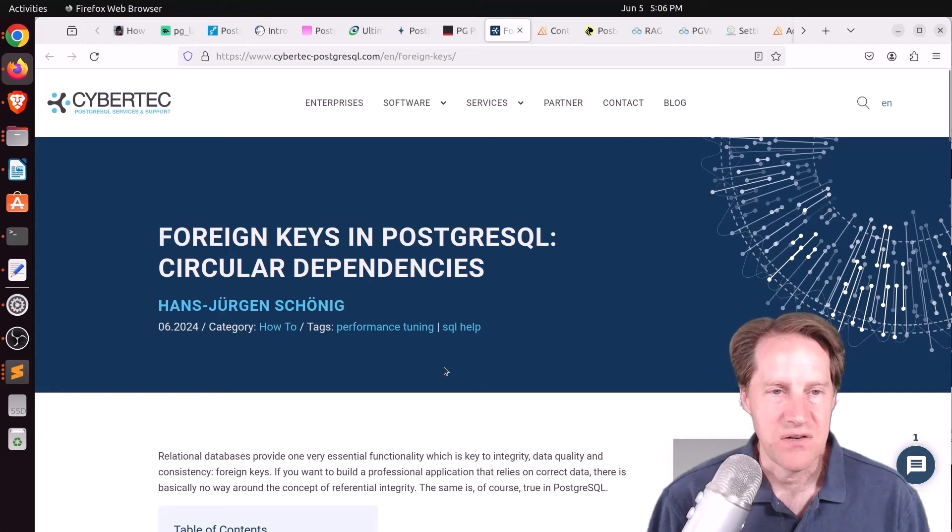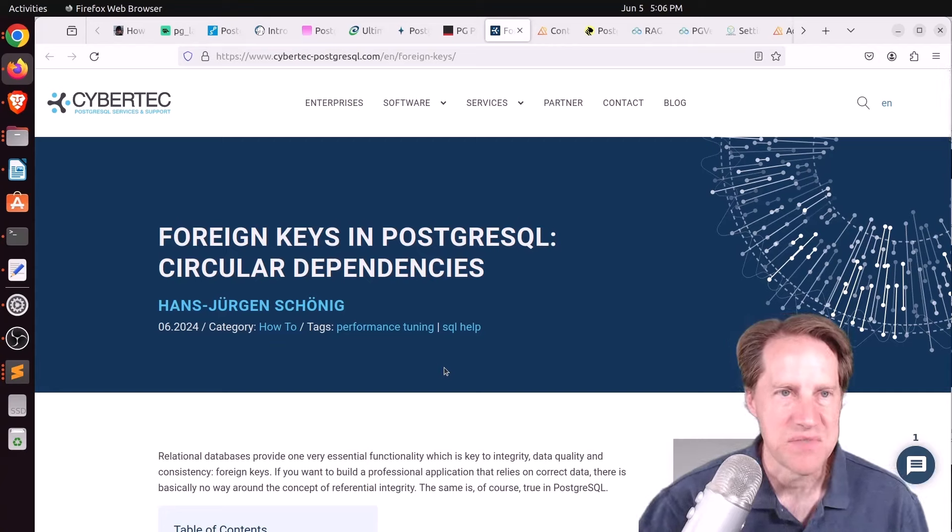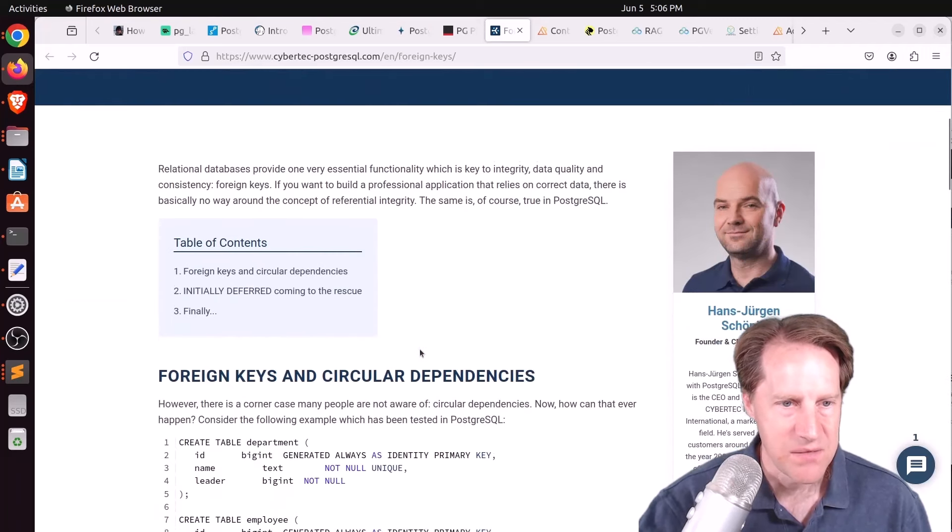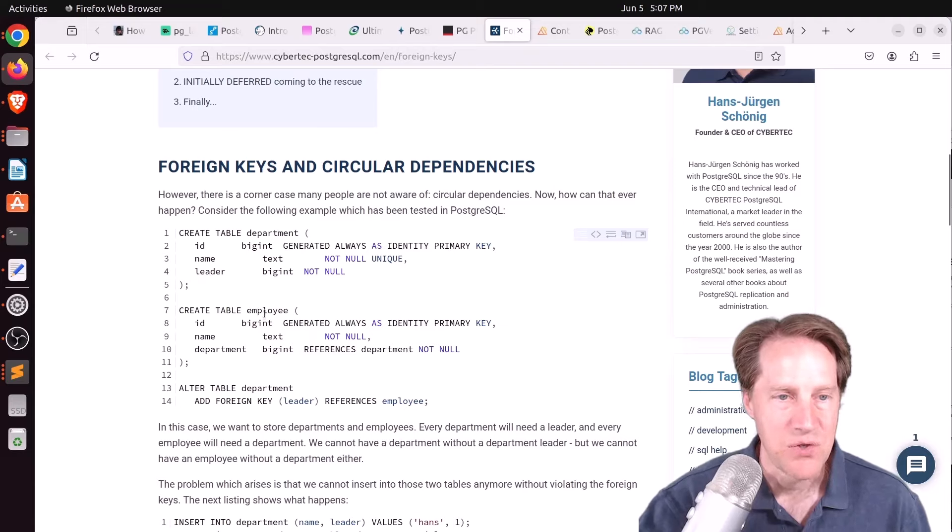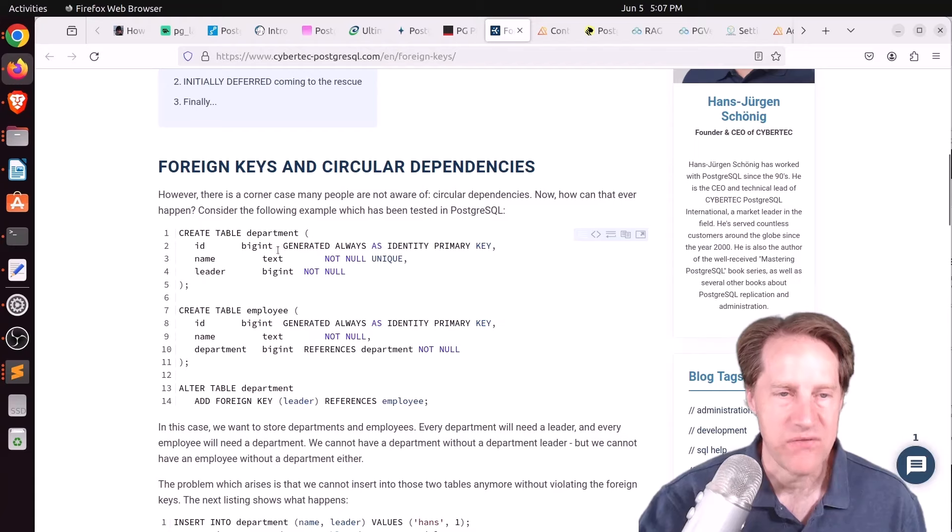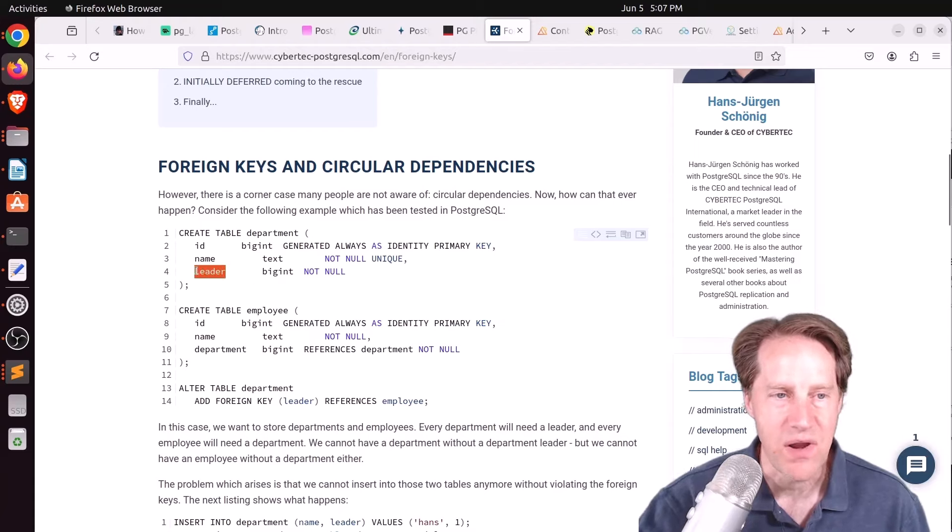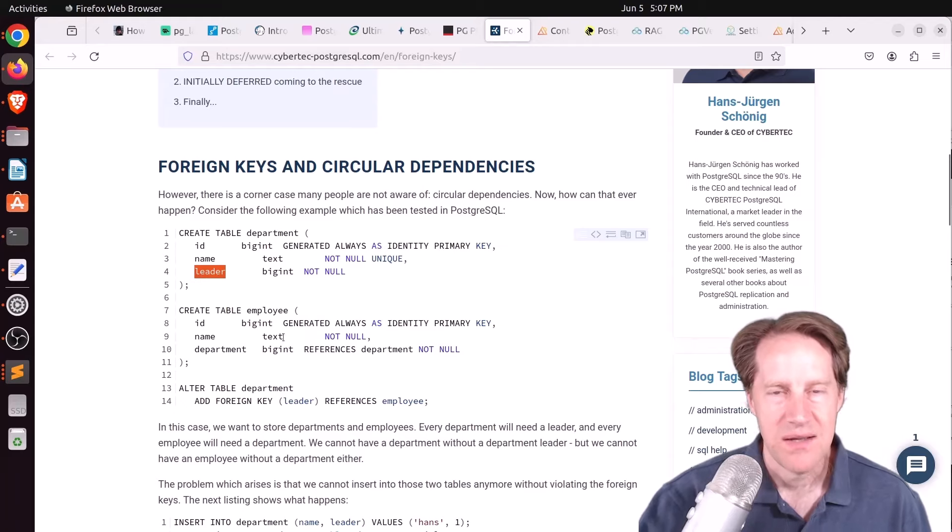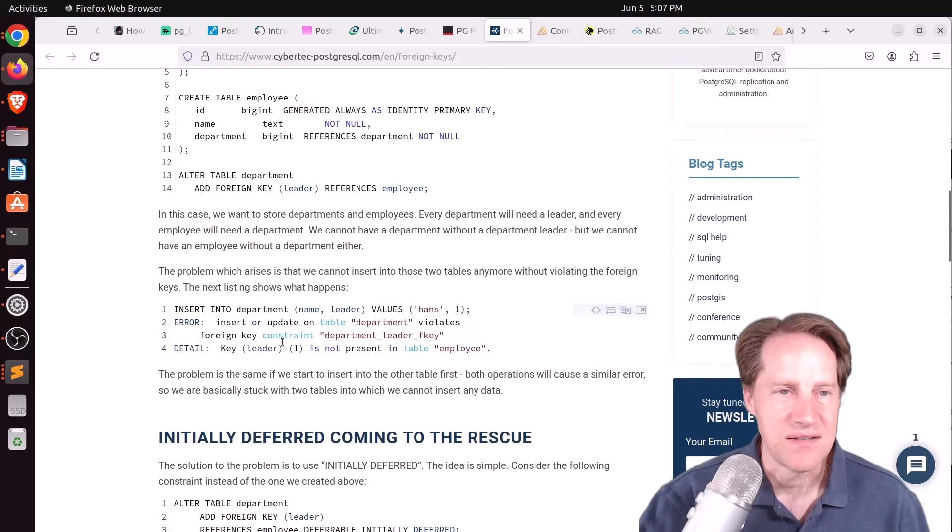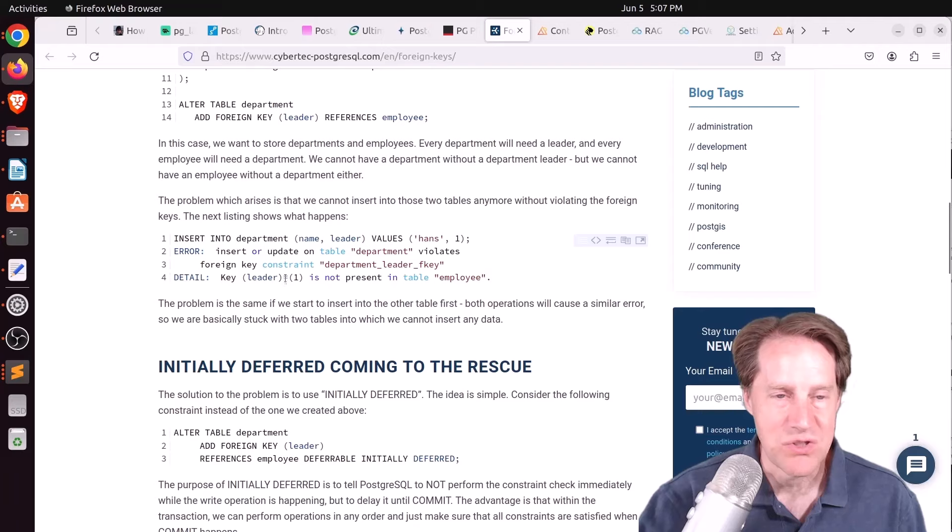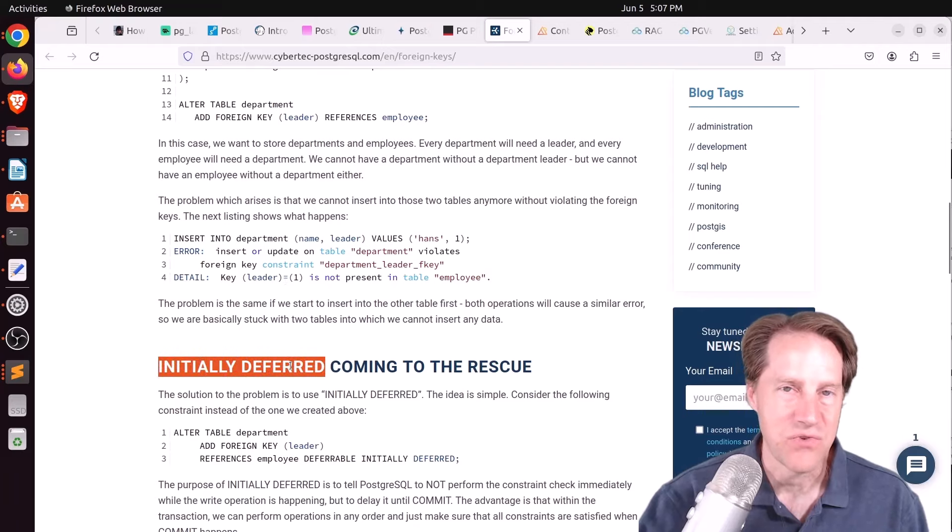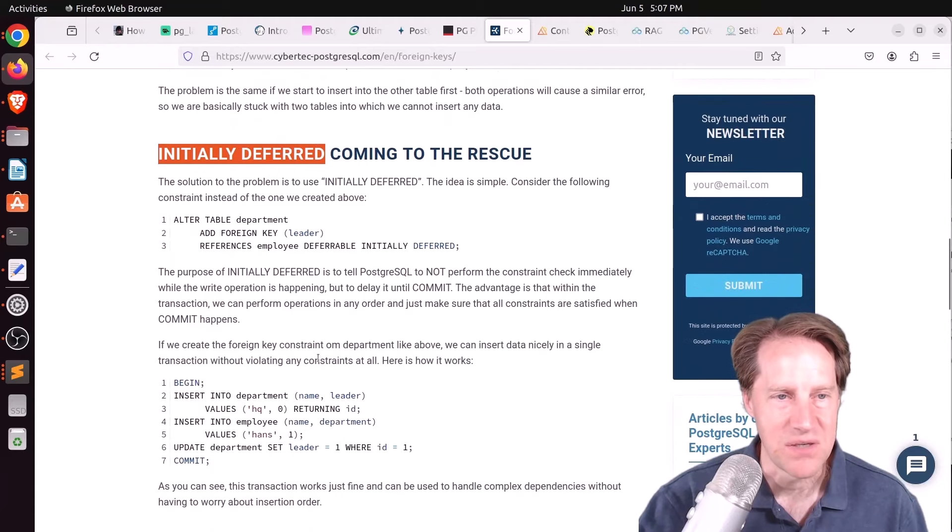Next piece of content, foreign keys in PostgreSQL, circular dependencies. This is from cyberdeck-postgresql.com. And he's talking about the situation where you have, say, a department table, and you have an employee table. So an employee is a part of the department. But what if you have a leader or a manager in the department that you want to assign as an employee? Well, that is a circular reference. And if you actually set this up this way, you can't insert any data into it.